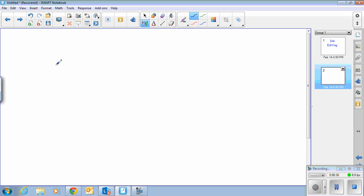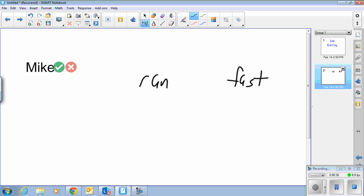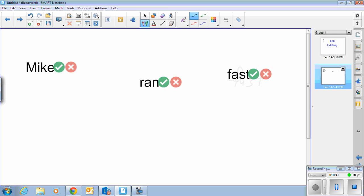So from there, I'm going to write a simple sentence: Mike ran fast. You'll notice after a brief pause, everything I wrote switches over to text, which is fine, but in this case we want it as a sentence, not individual words.